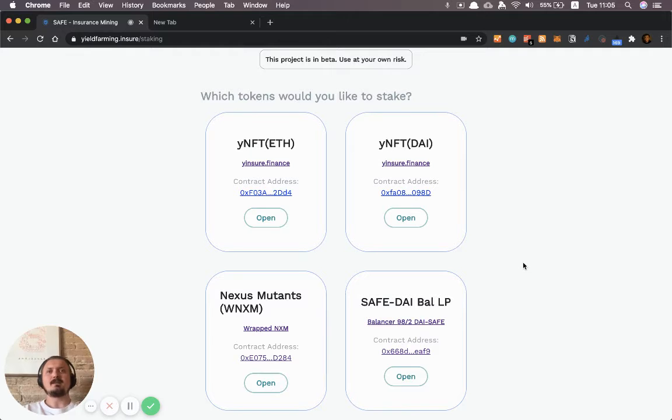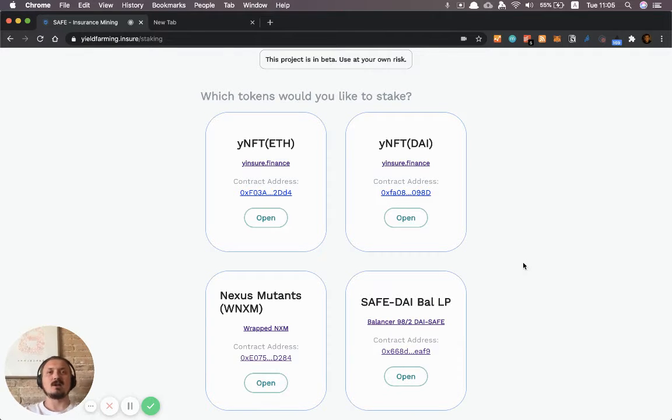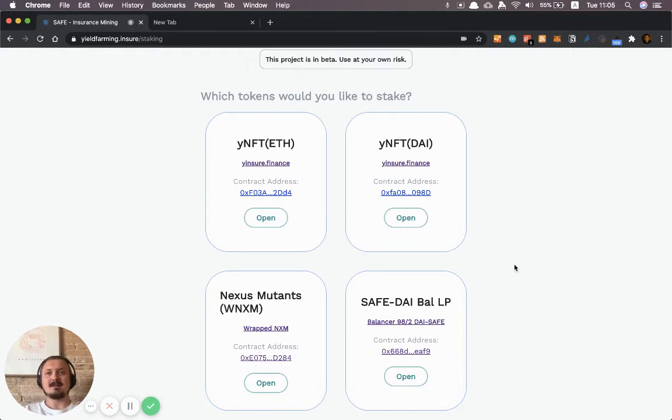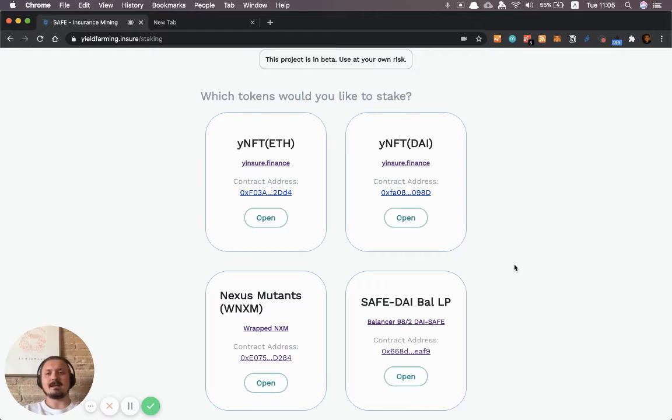I did a separate video on this before but it might have been a bit difficult to follow, so I'm just gonna make this one as well where we can look at yieldfarming.insure or SAFE specifically.